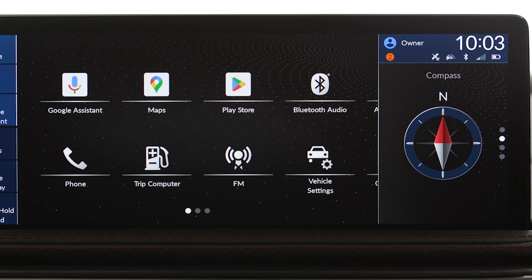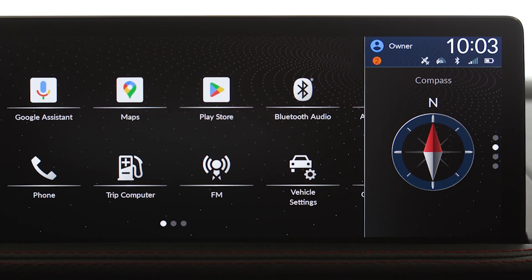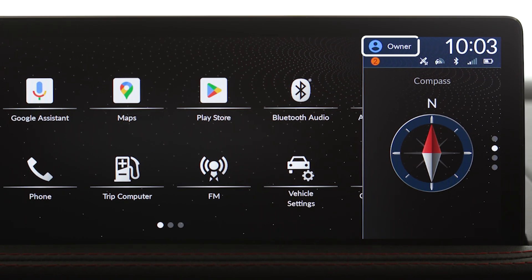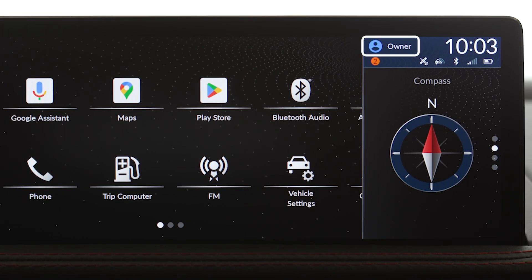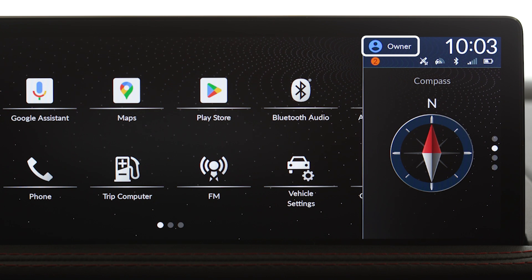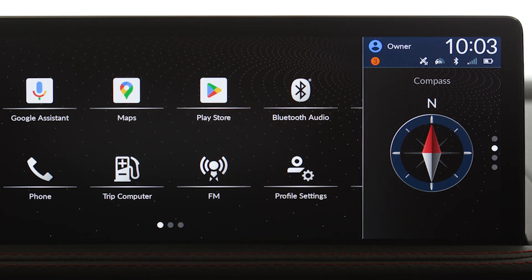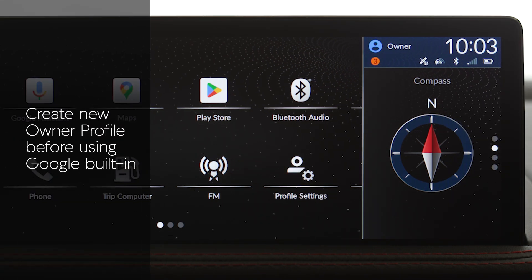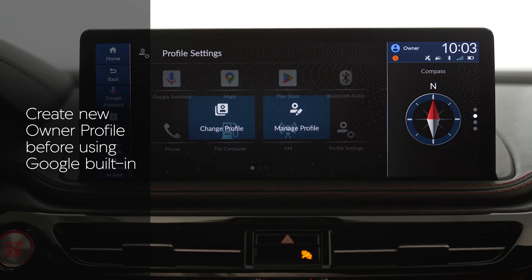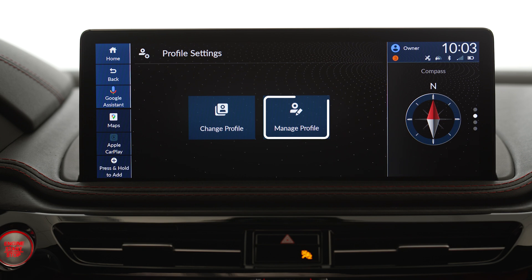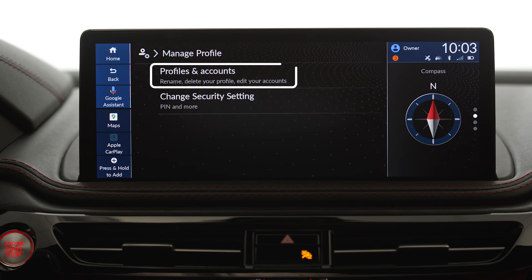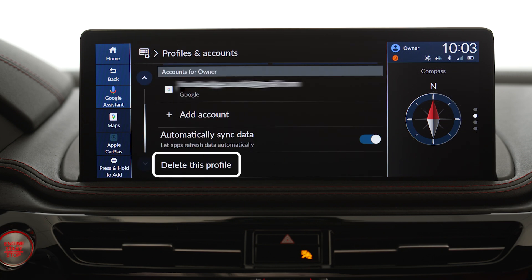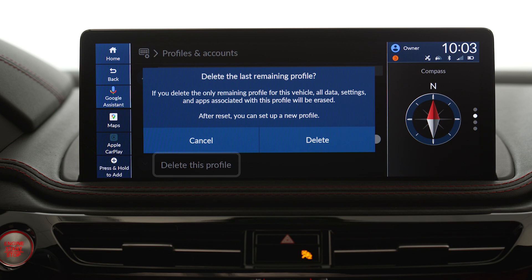If an owner profile is showing at the top of the touch screen when you receive your vehicle, this profile belongs to your dealership. To create a new owner profile, select Profile Settings, then Manage Profile, then Profiles and Accounts, and delete the current owner profile.